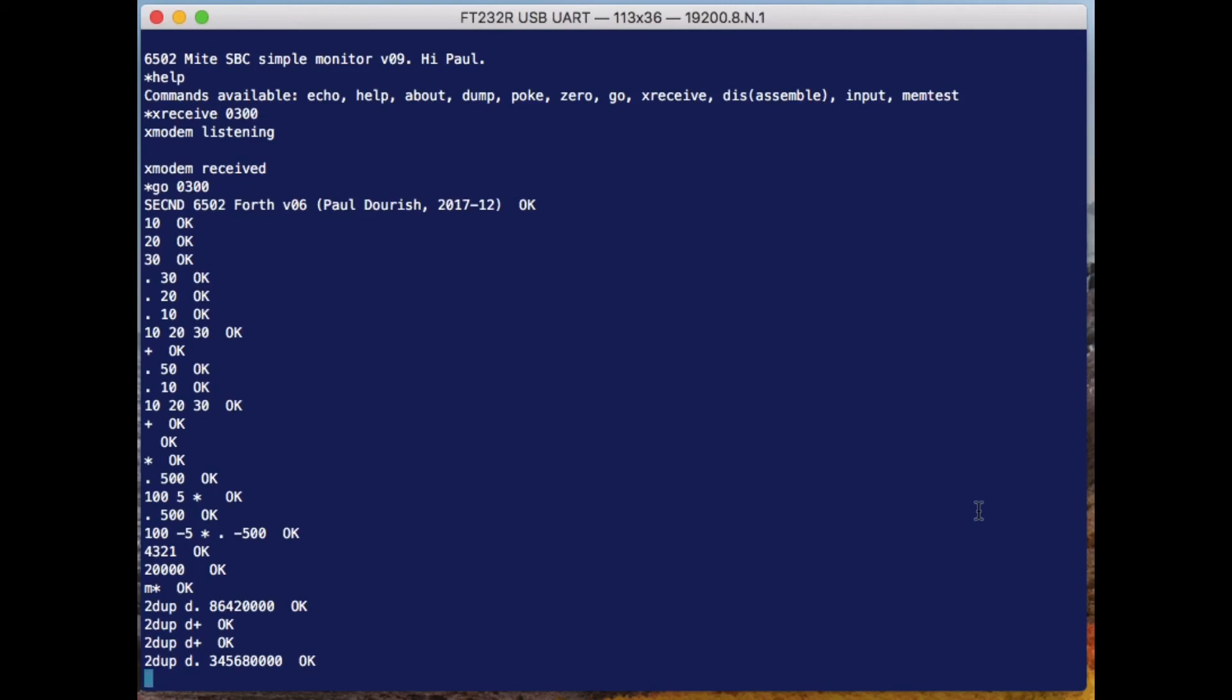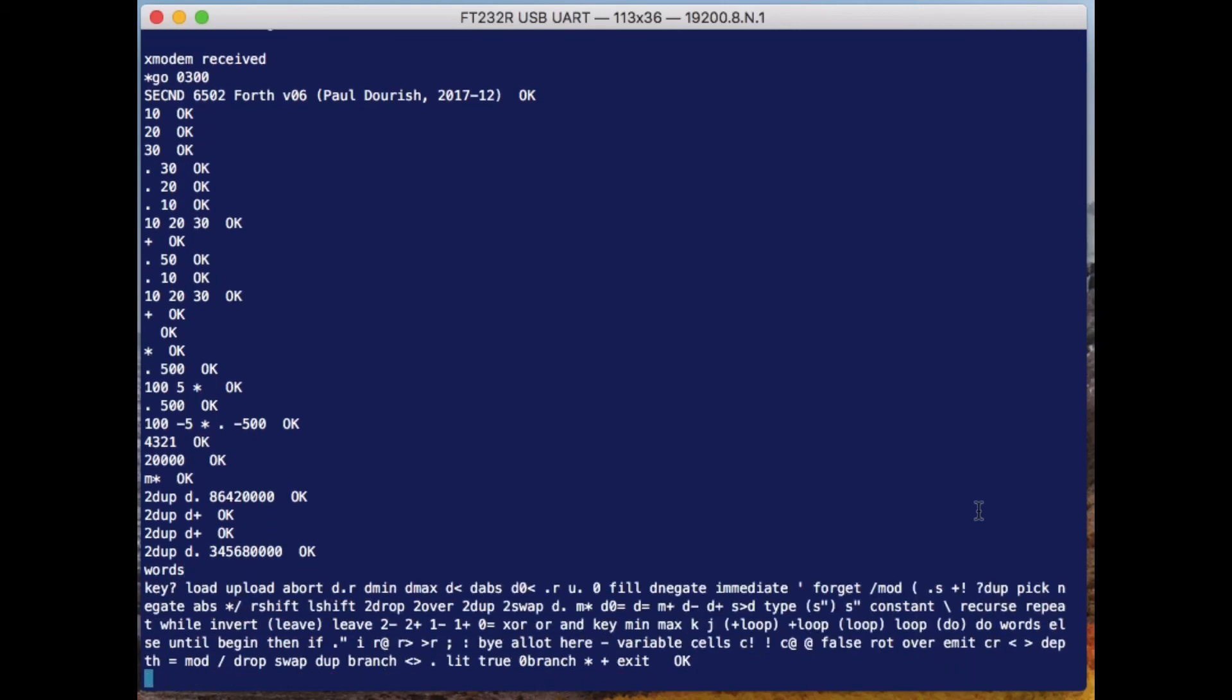Forth operates by having a large number of these small commands—it calls them words—many of which are predefined. So if I type 'words,' it'll tell me all the different words that it already knows about. I can easily add new ones.